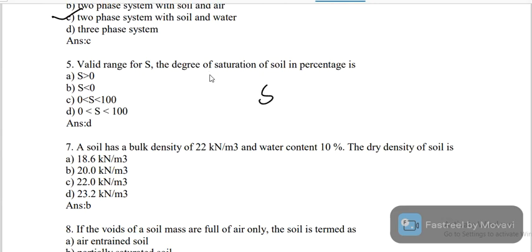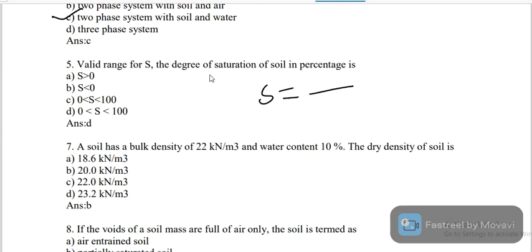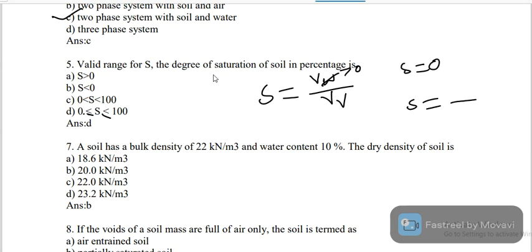Degree of saturation: what is the formula? Degree of saturation is the volume of water with respect to total volume of voids. When soil is completely filled with water, all voids are filled up by water, so degree of saturation will be one, or 100% in percentage. The correct answer is option D.